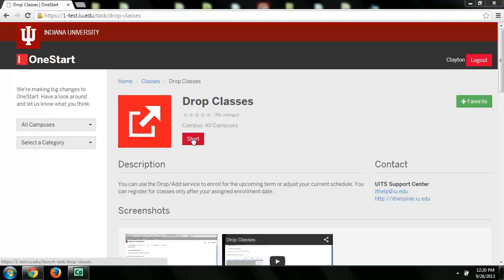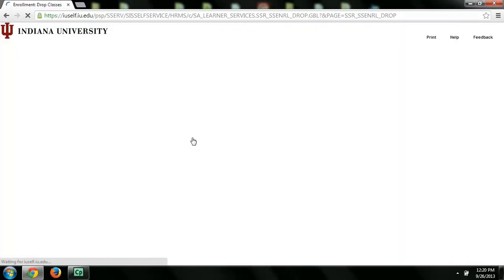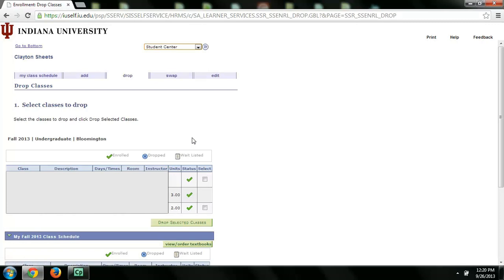So to drop a class, click Start. And once you get to this screen, you'll see a list of your courses. Click on the checkbox that corresponds to the course that you'd like to drop.